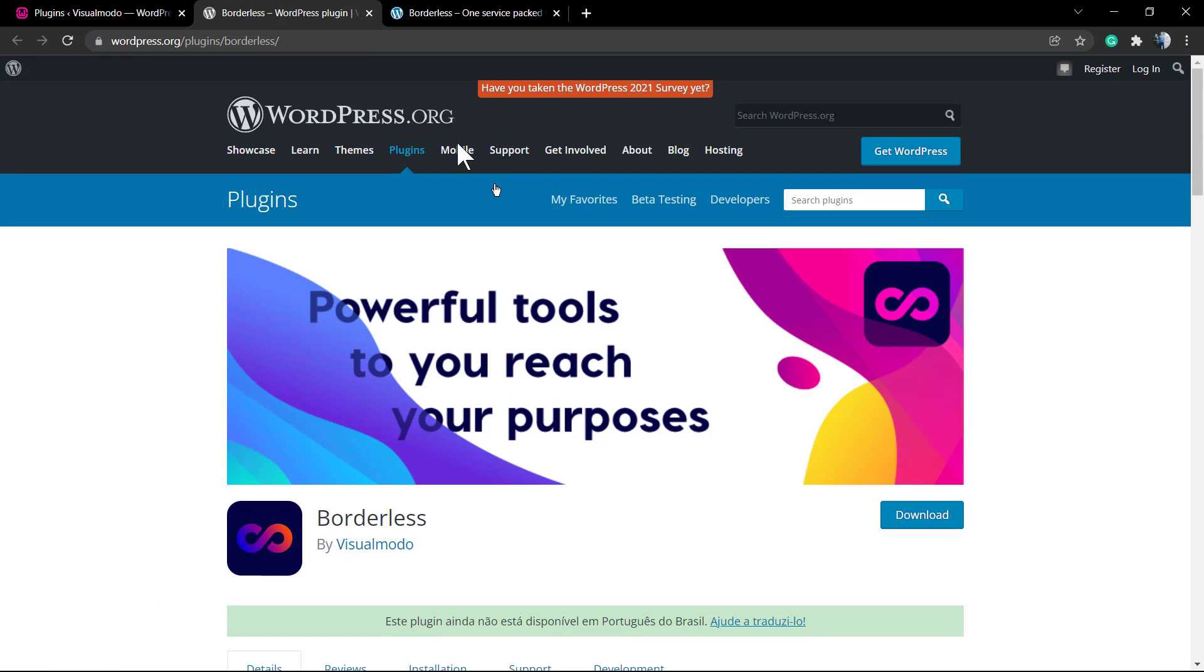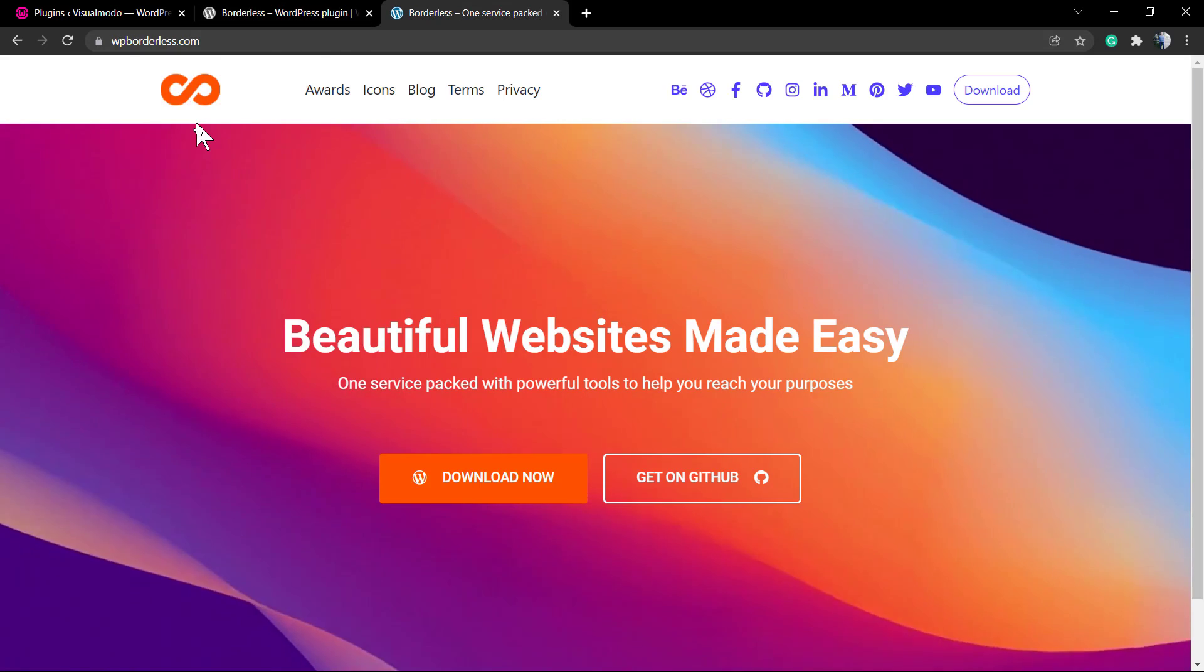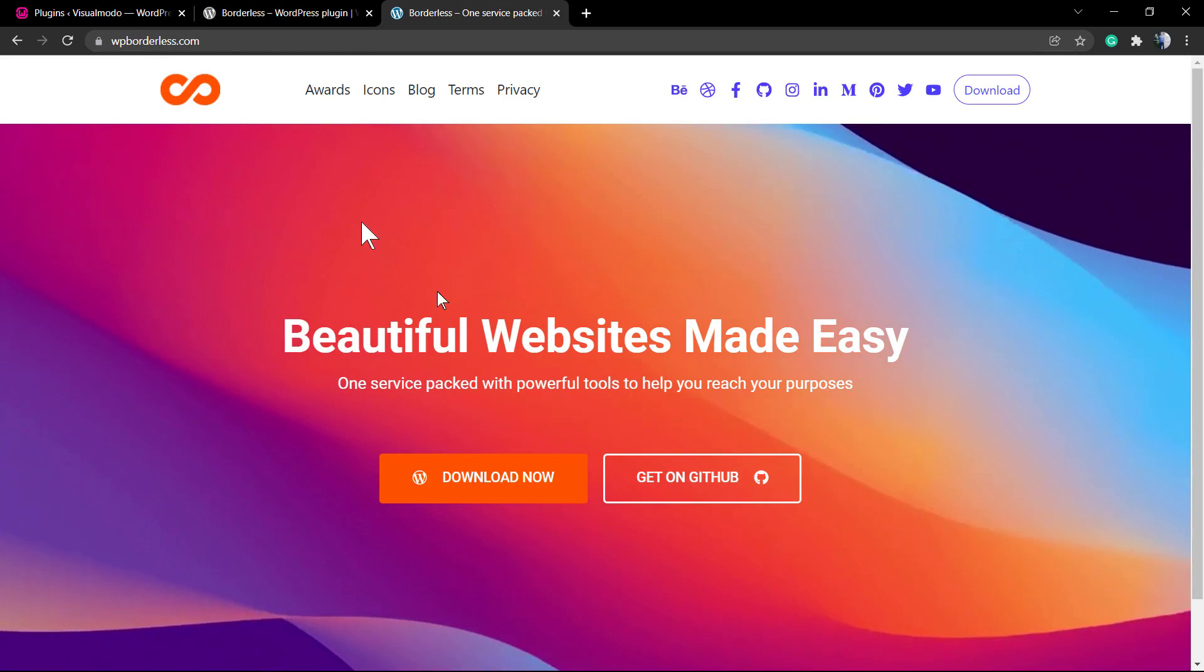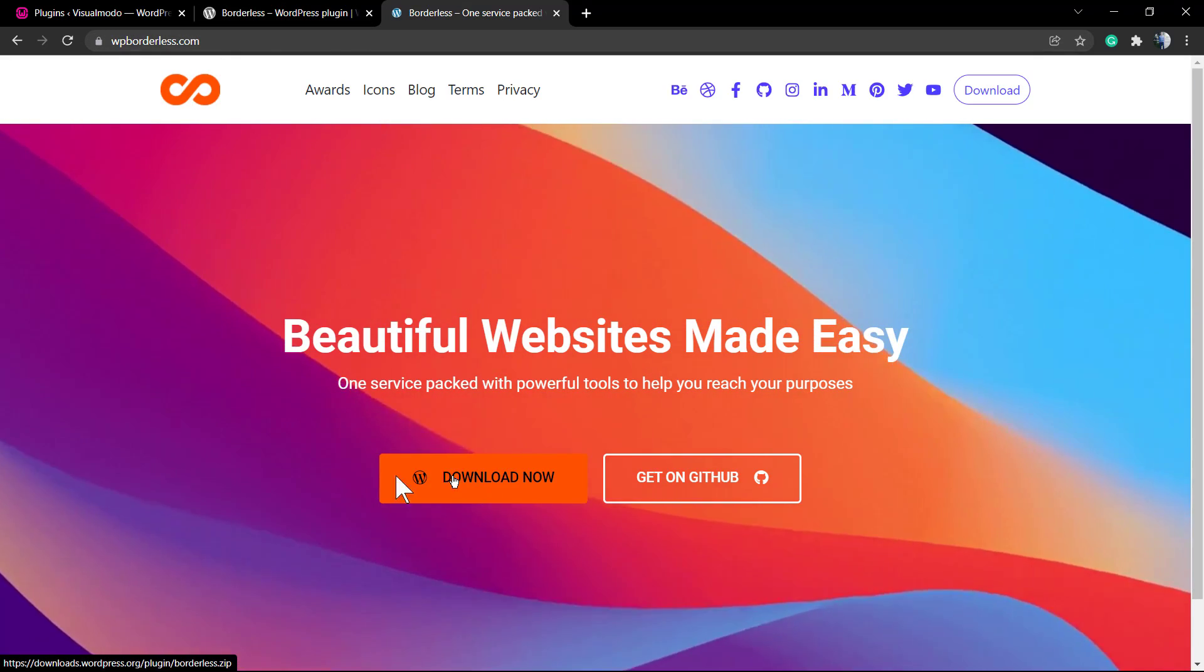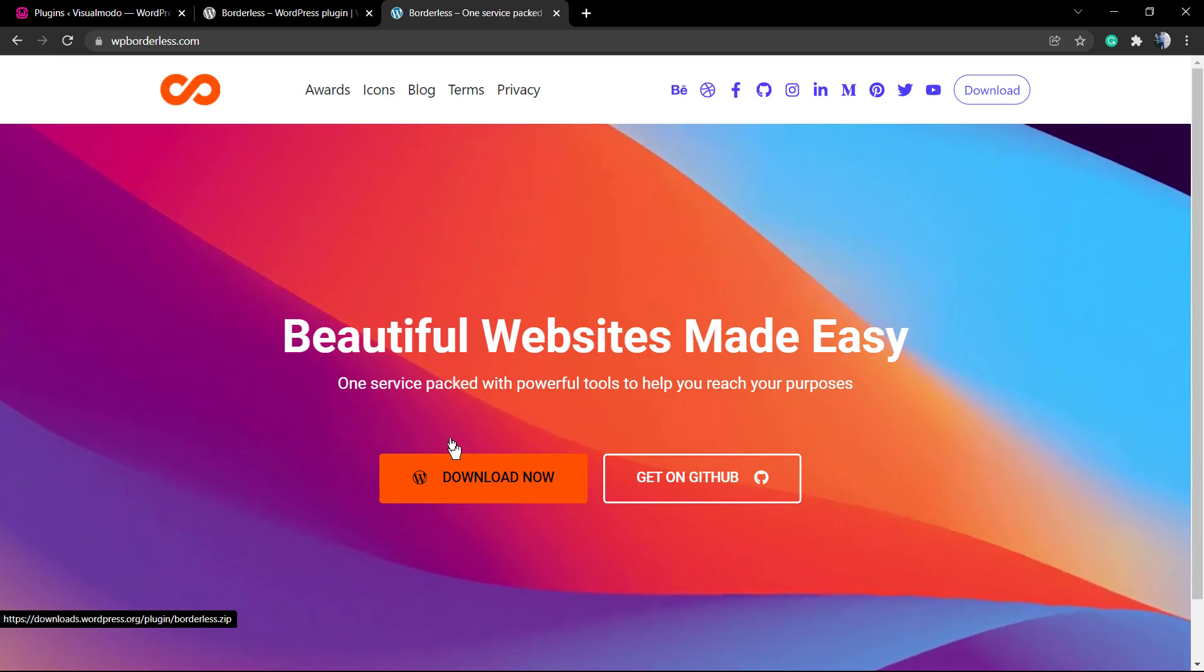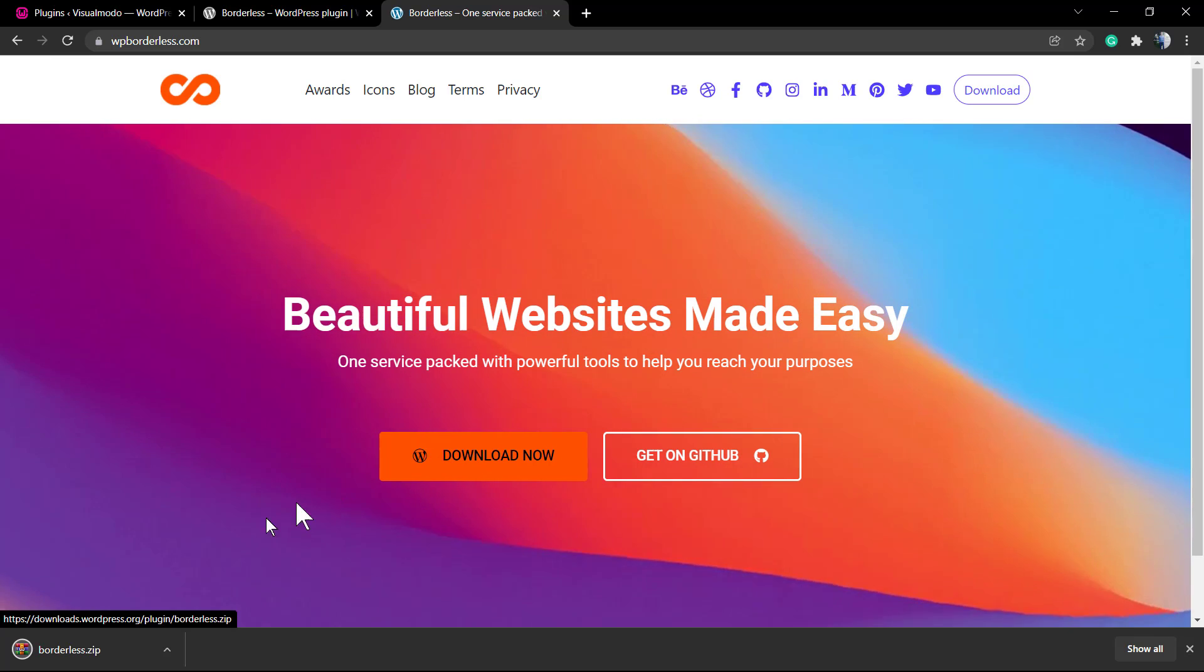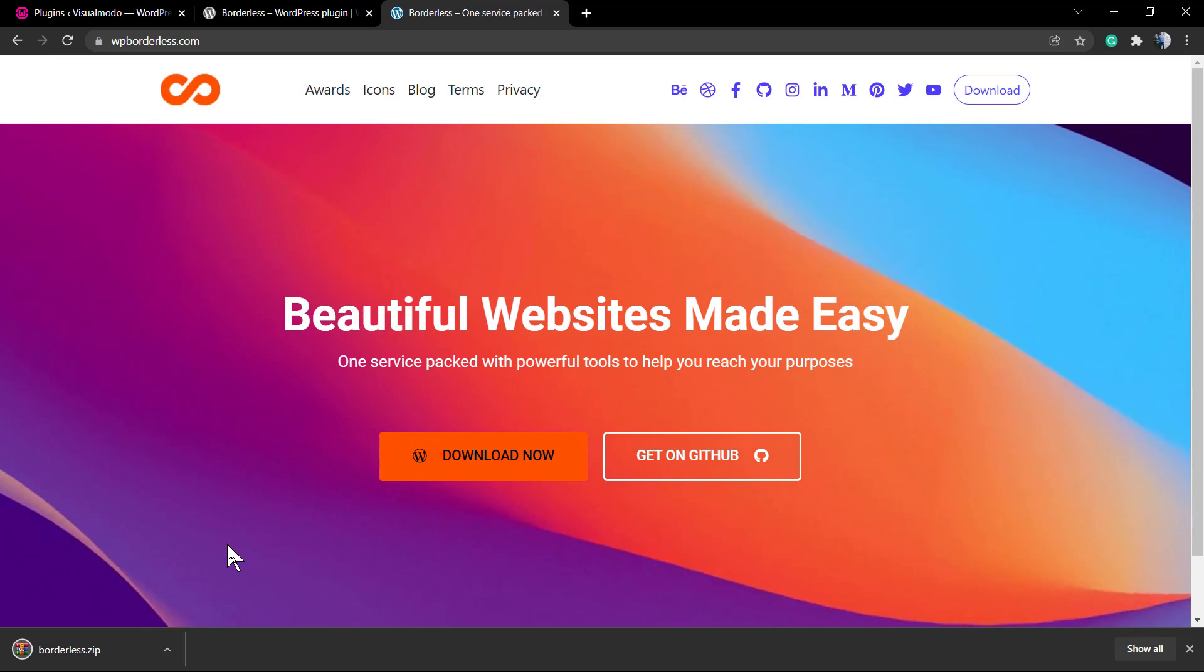But you also can download this plugin. For it, go to WPBorderless or WordPress.org plugins, search for Borderless, and click on download now.